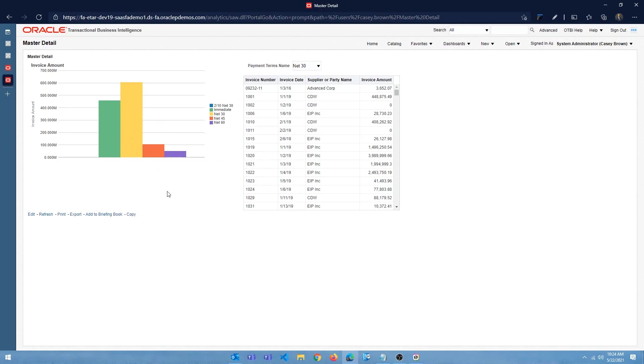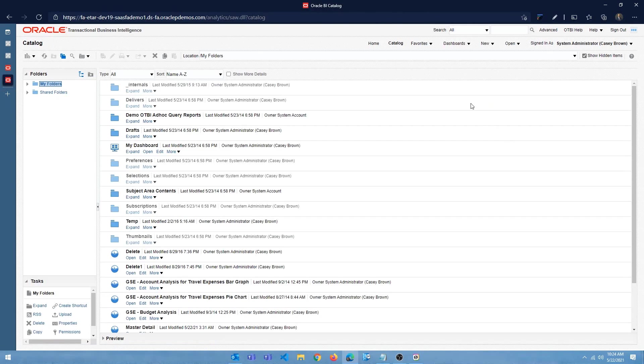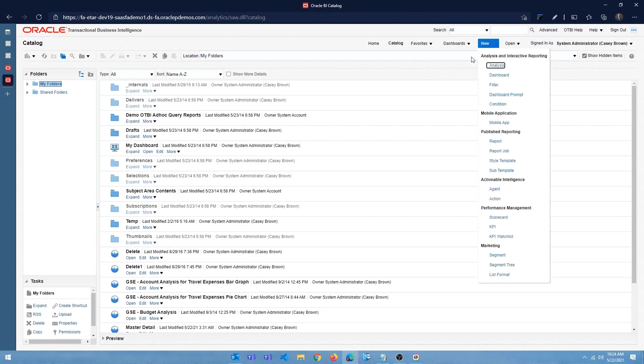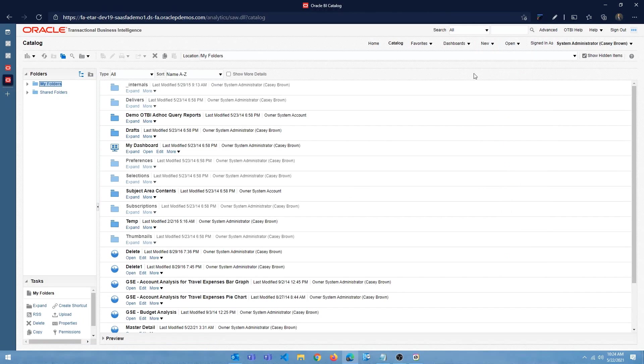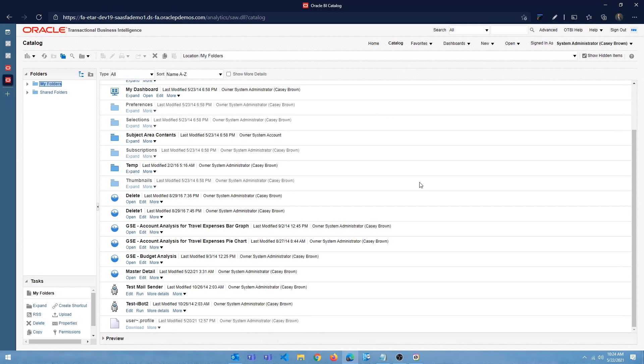So let's go ahead and see how we can do this. I'm going to create a new analysis. Maybe I'll use the existing one. So I'm going to use the master detail one that I created. I'm going to edit. I'm going to remove all the views and then we will start from scratch.